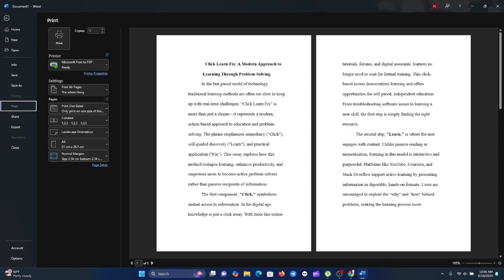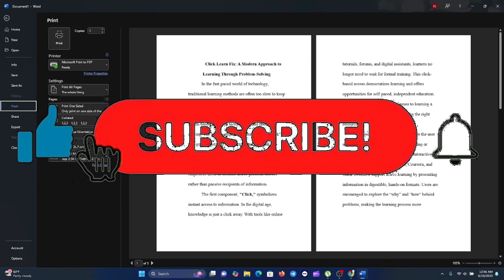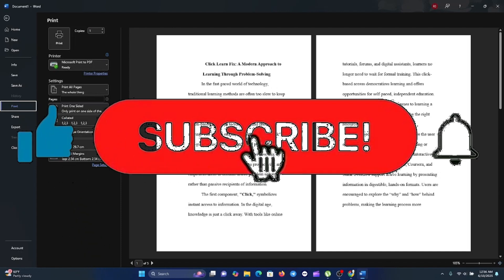And that's it — you've created a real booklet using Microsoft Word, perfect for event programs or mini books. If this helped you, please like the video, drop a comment below with your questions, and don't forget to subscribe for more tutorials. Thank you for watching, see you in the next video.